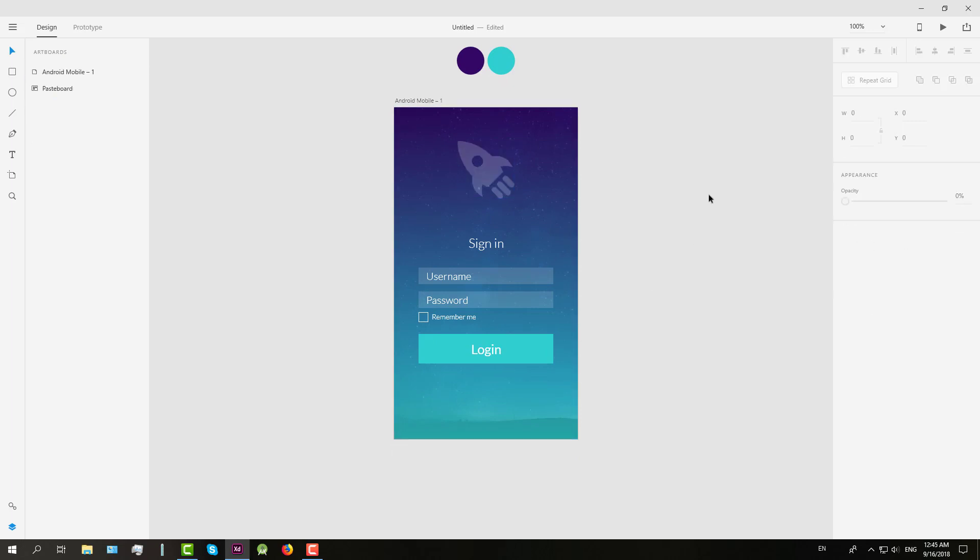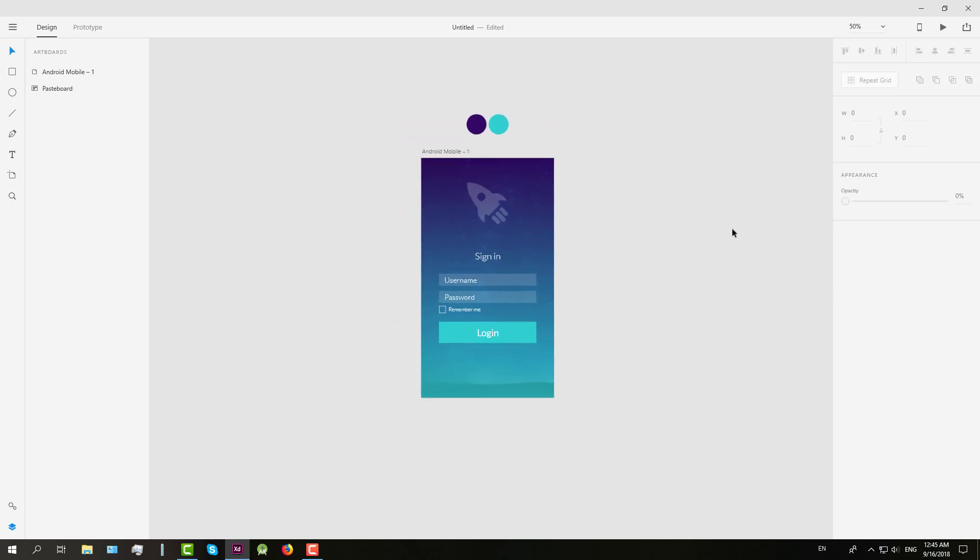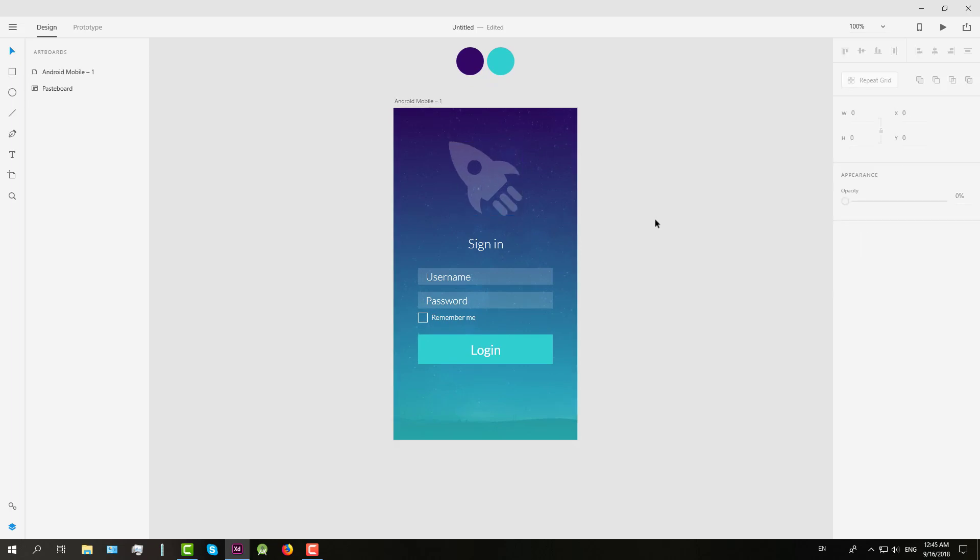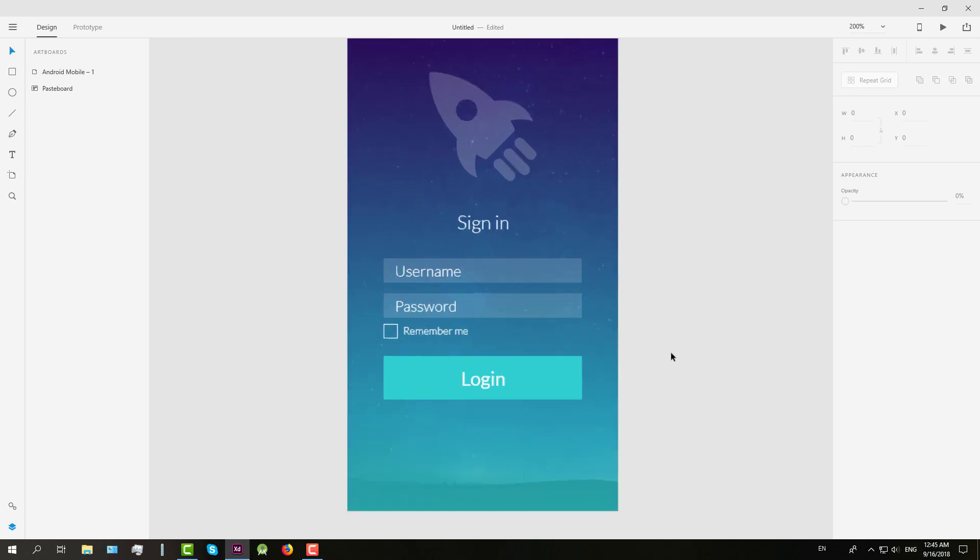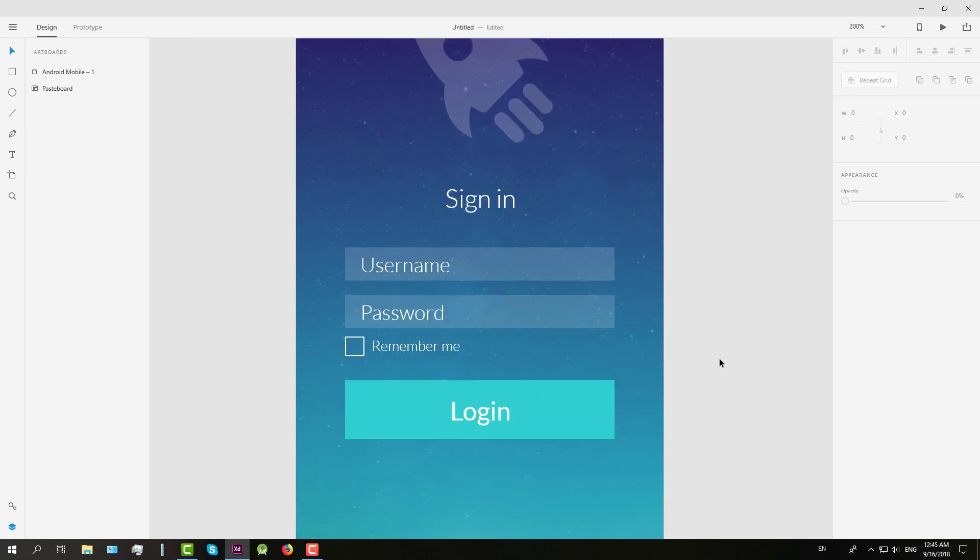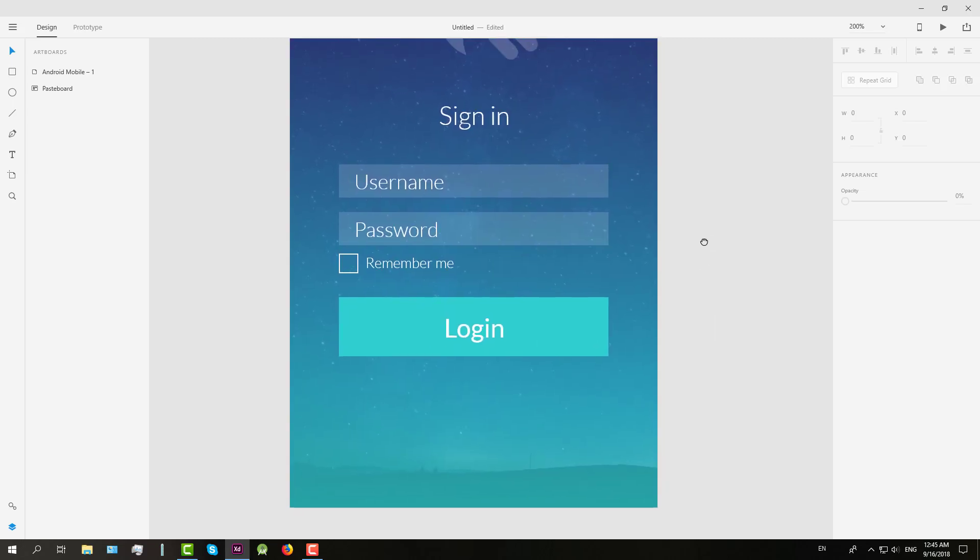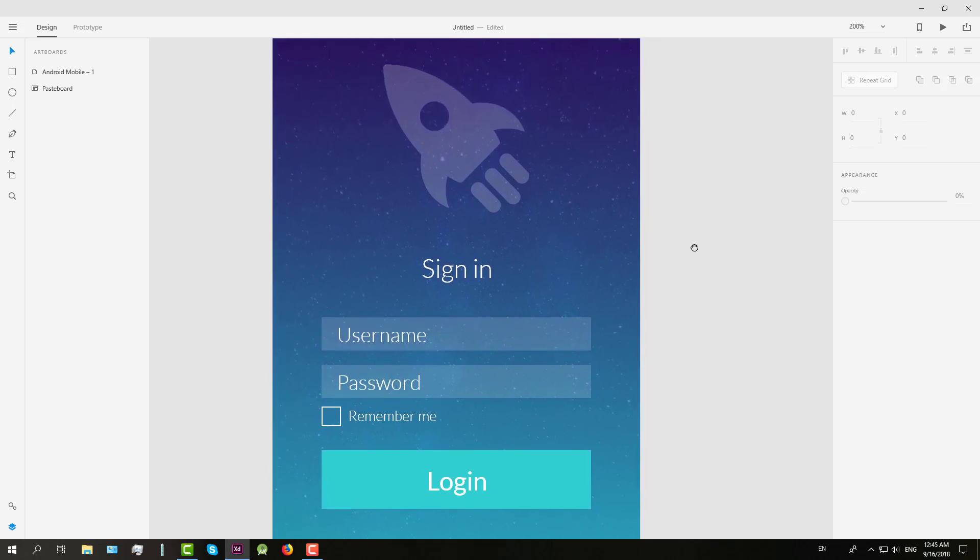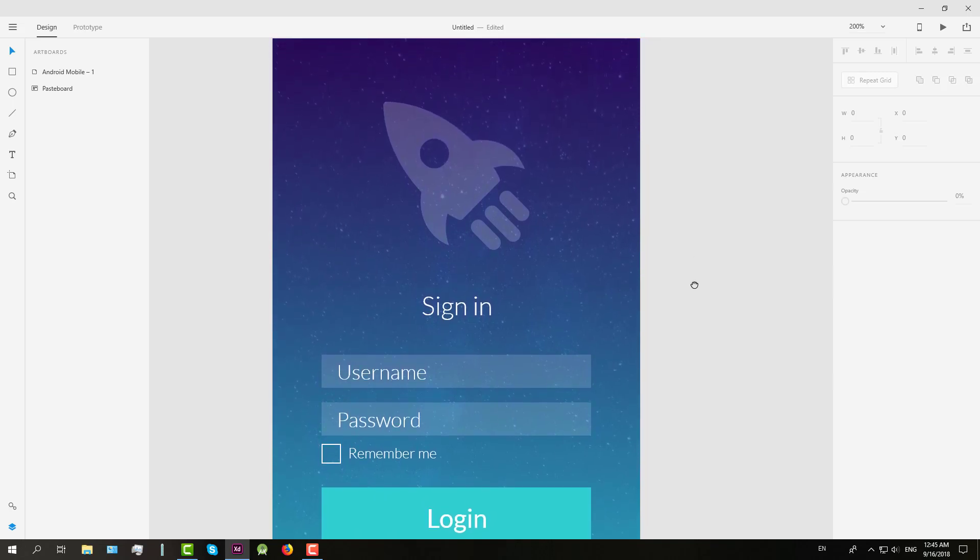And that's all. We have successfully created a beautiful login screen for Android in Adobe XD. So in my next tutorial I might try to implement this login screen in Android Studio. So keep following my channel. Please subscribe if you haven't already, and see you in the next one.